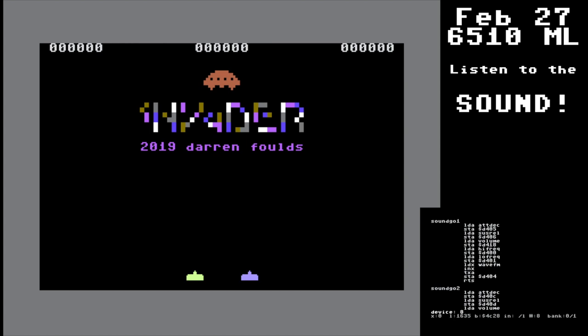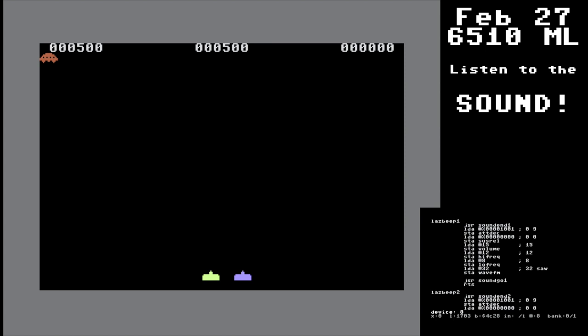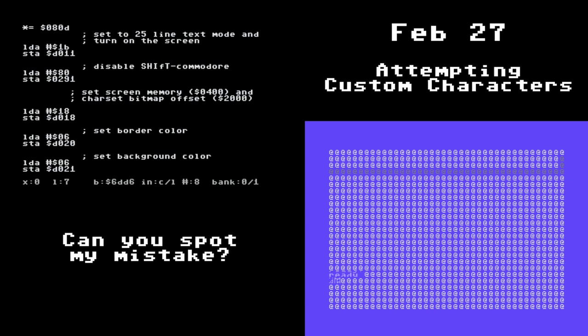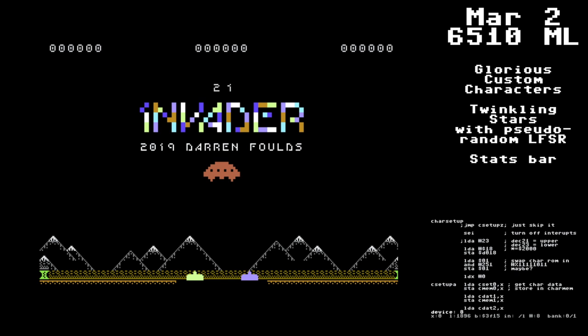I'm working on getting my custom characters in. Beginning of March, I show my game at the Thunder Bay Retro Computer Club. I've got the custom characters in there, twinkling stars at pseudo-random with a linear feedback shift register, and a stats bar at the bottom. The game is basically done.